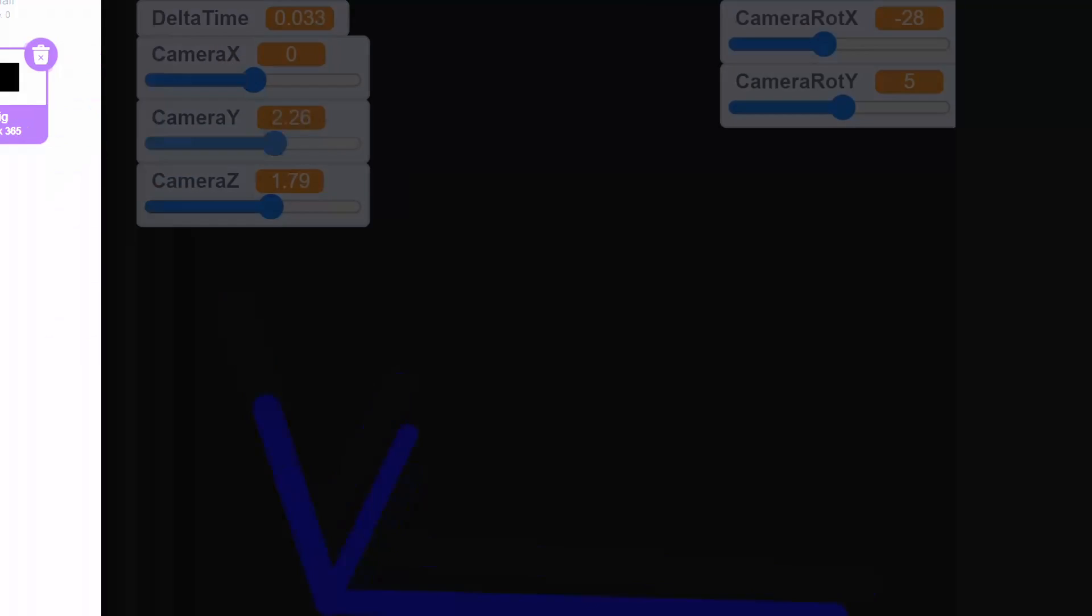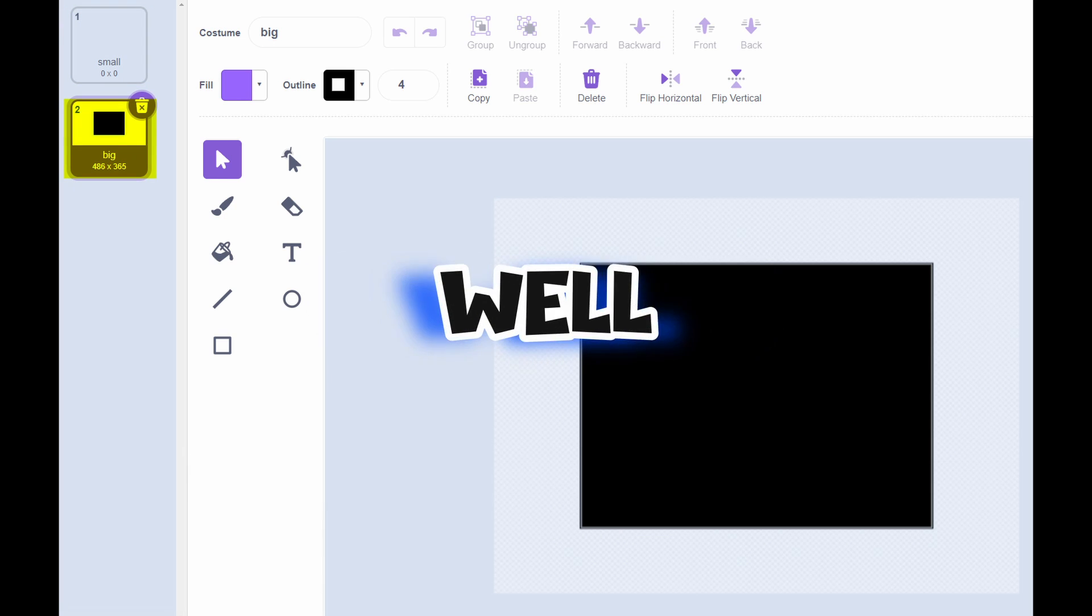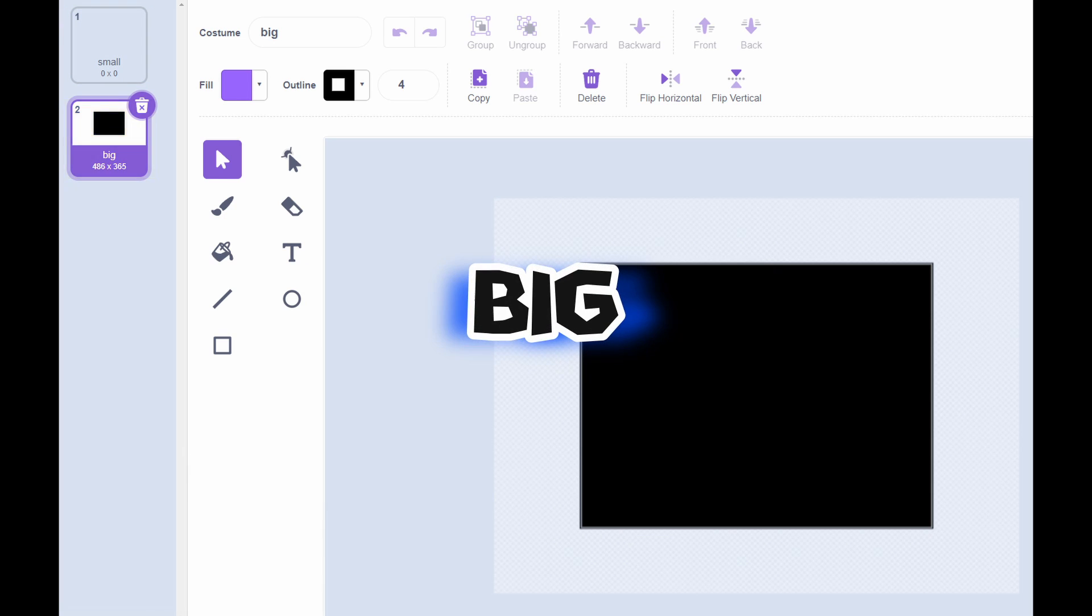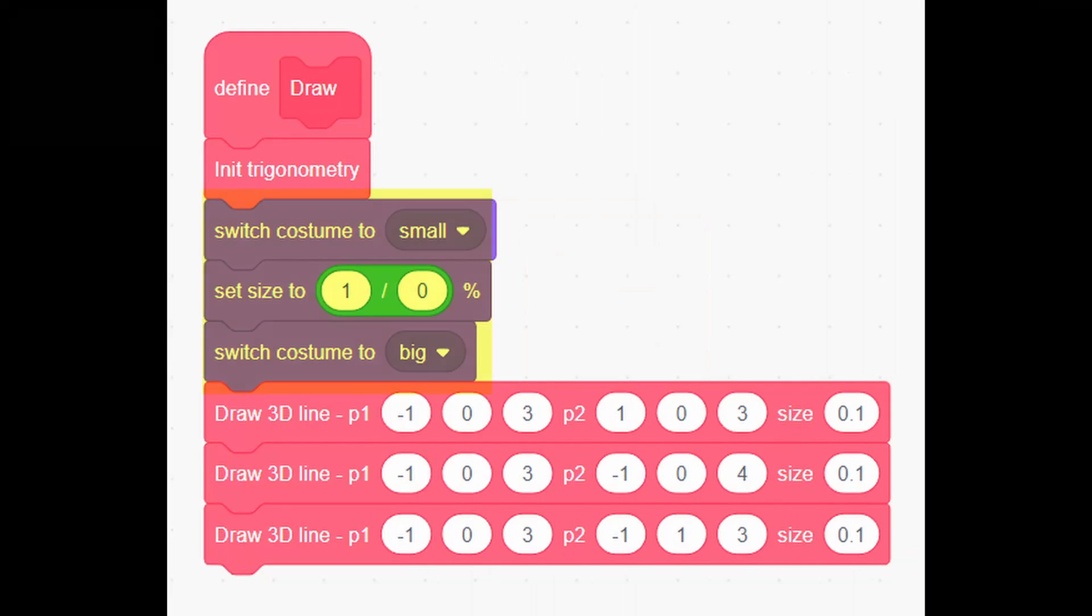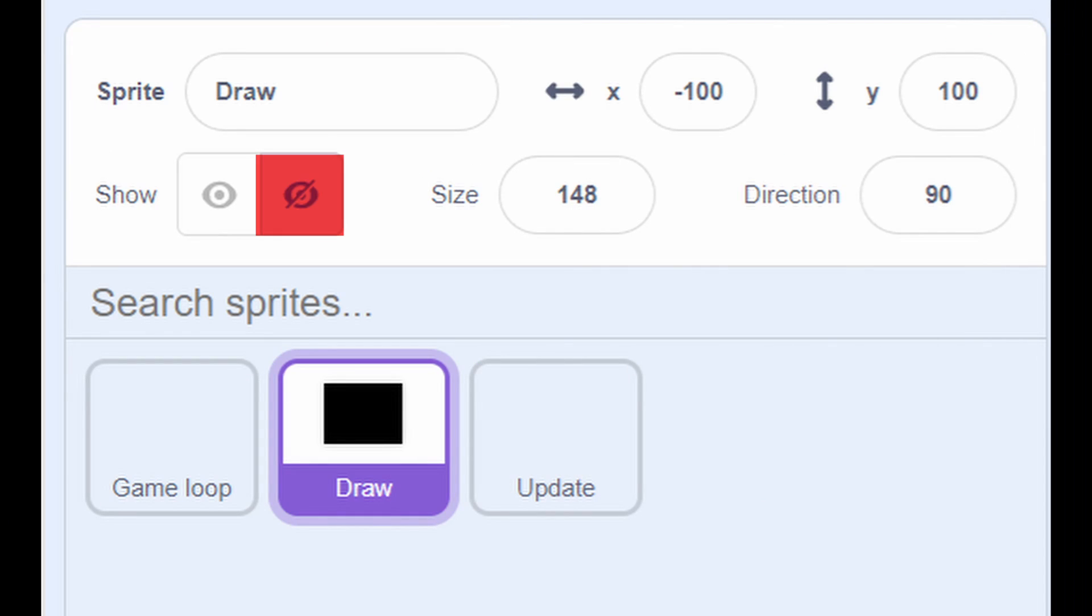To fix this, add 2 costumes. Small, where it's only empty costume and big, which is well big. Insert 3 blocks in draw like this and make sure you hide the sprite.